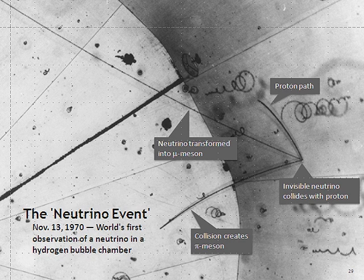Some particle accelerators have been used to make neutrino beams. The technique is to collide protons with a fixed target, producing charged pions or kaons. These unstable particles are then magnetically focused into a long tunnel where they decay while in flight. Because of the relativistic boost of the decaying particle, the neutrinos are produced as a beam rather than isotropically. Efforts to construct an accelerator facility where neutrinos are produced through muon decays are ongoing. Such a set-up is generally known as a neutrino factory.